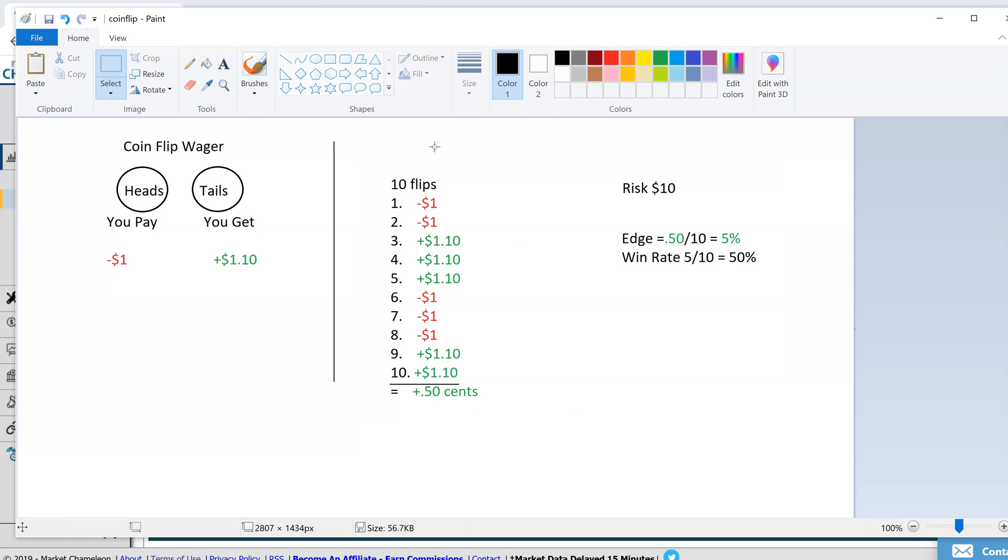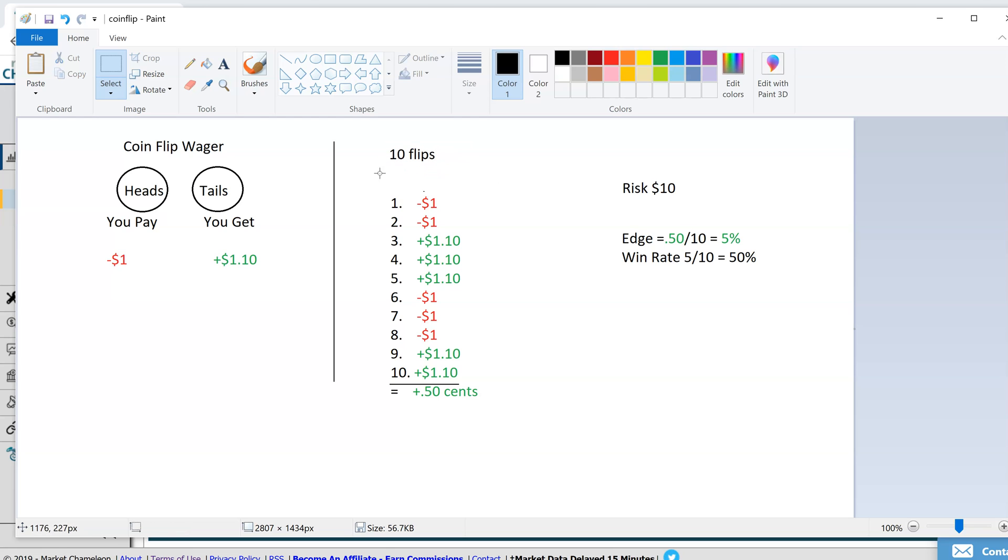It's laws of large numbers. The more you flip, the closer it gets to 50-50, but let's pretend we did 10 flips instead of 100 to make this demonstration simpler. The first flip you lost, you pay him a dollar. Second flip you lost, you pay him a dollar.